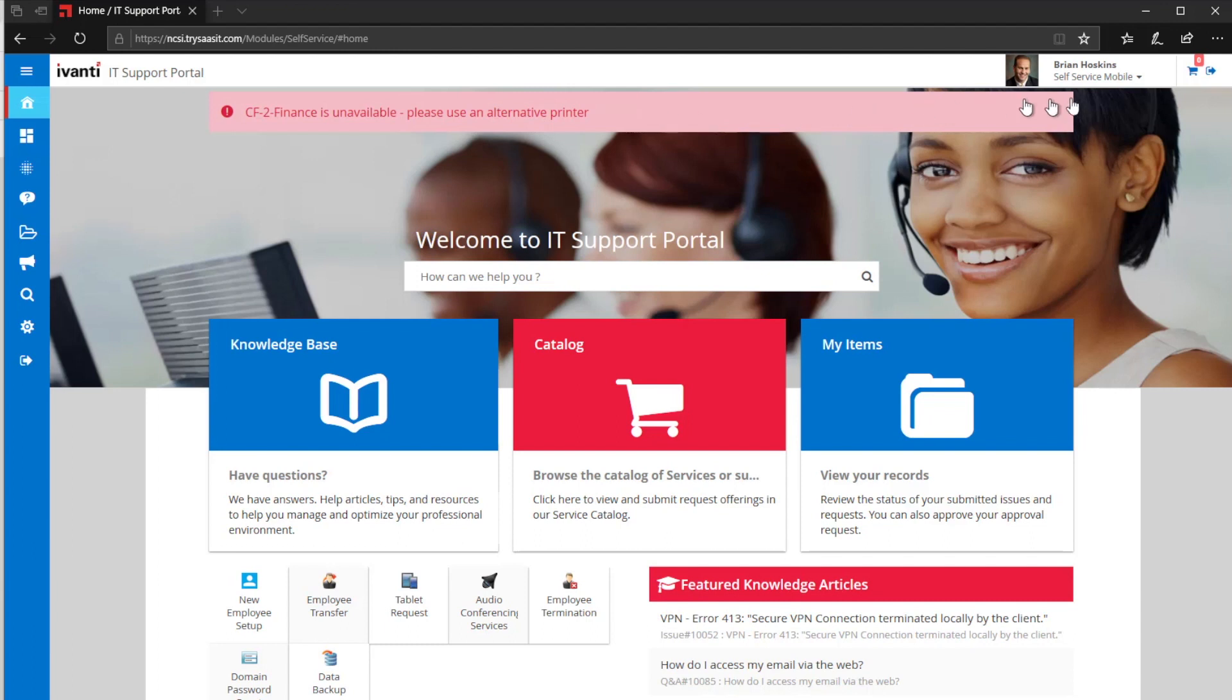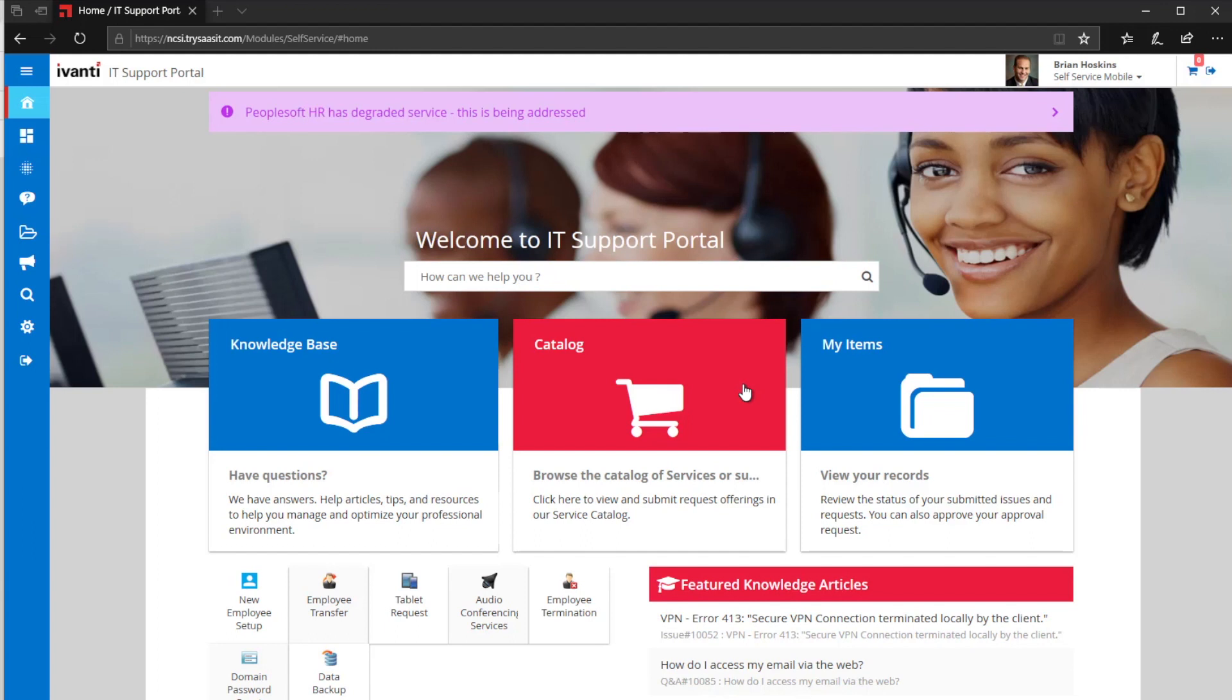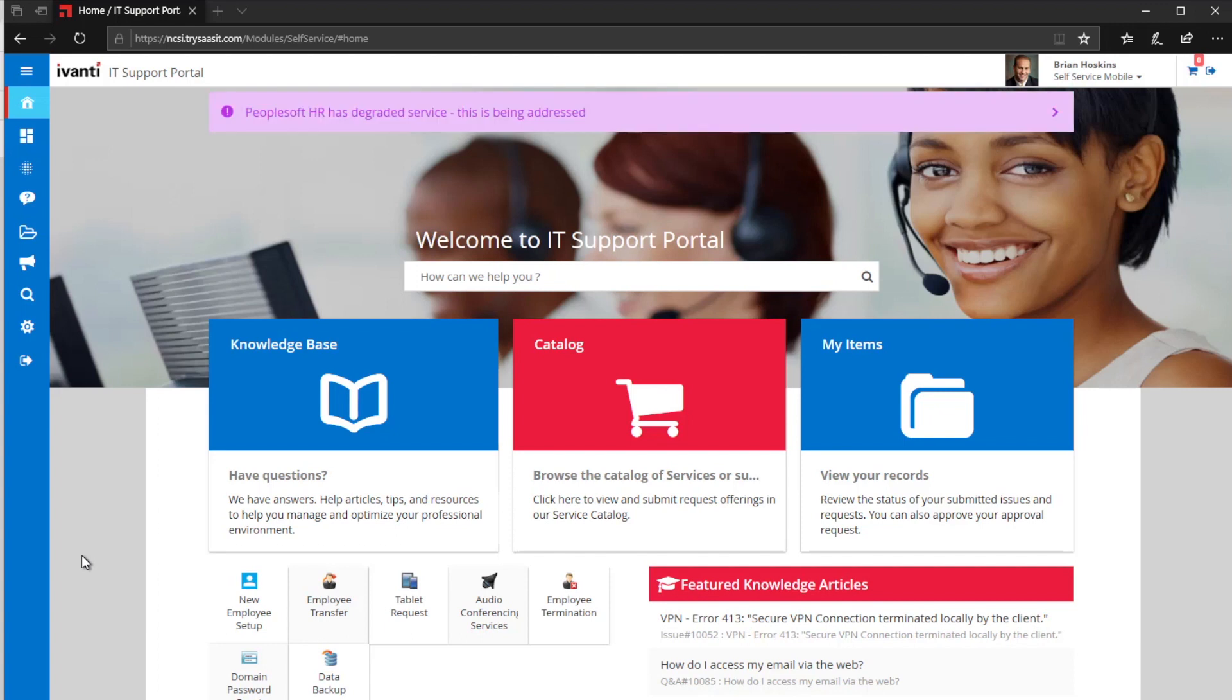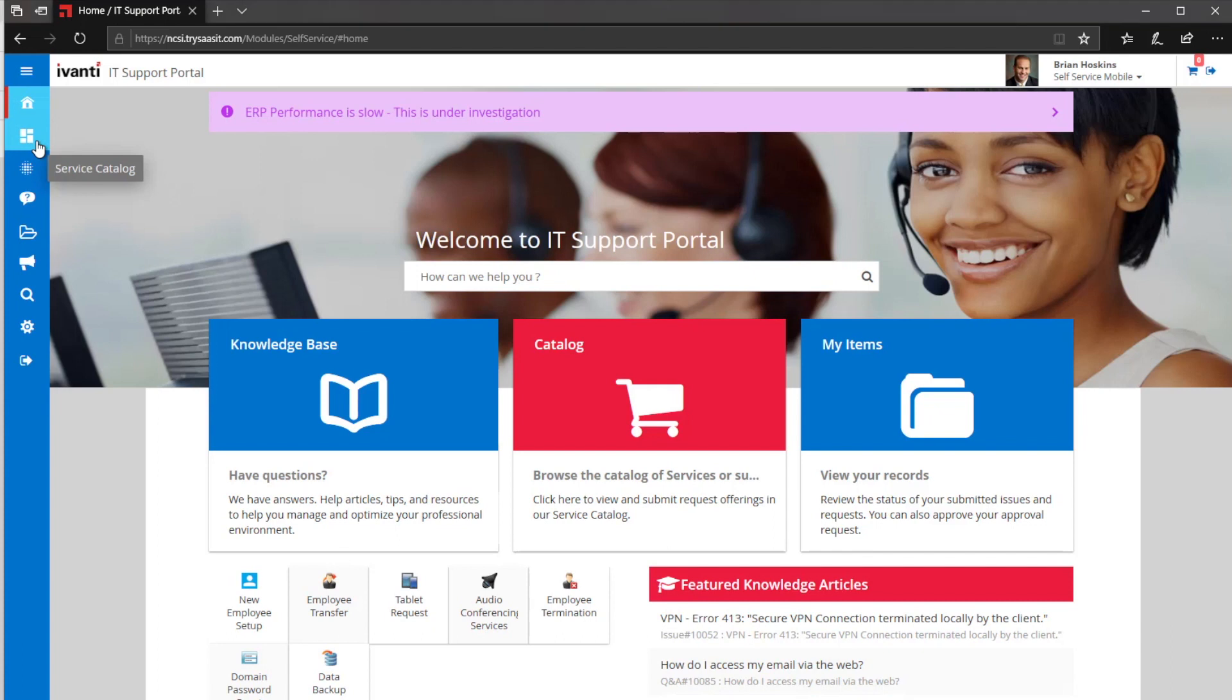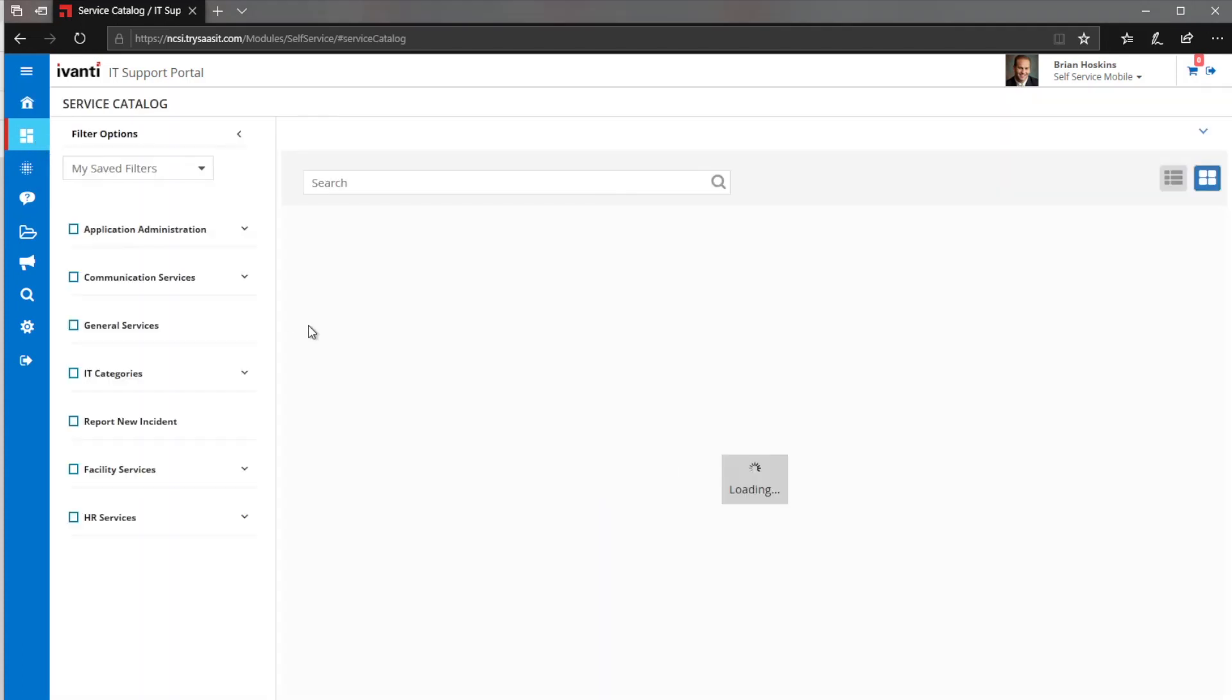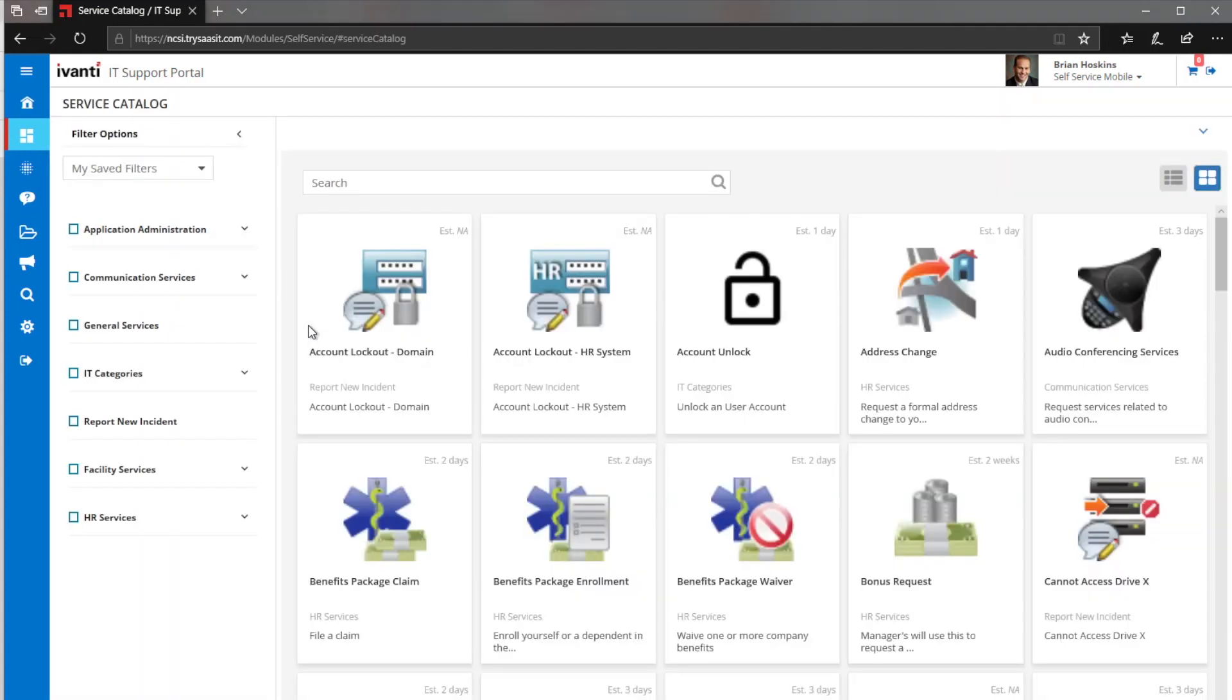So here we're in the mobile self-service portal. It's called mobile because it's HTML5 responsive design, including native apps for iOS and Android that can connect into the portal itself. From this perspective, as a user, I can search the portal, view the knowledge base, and view my history. But today we're going to focus on how to open an incident in here.